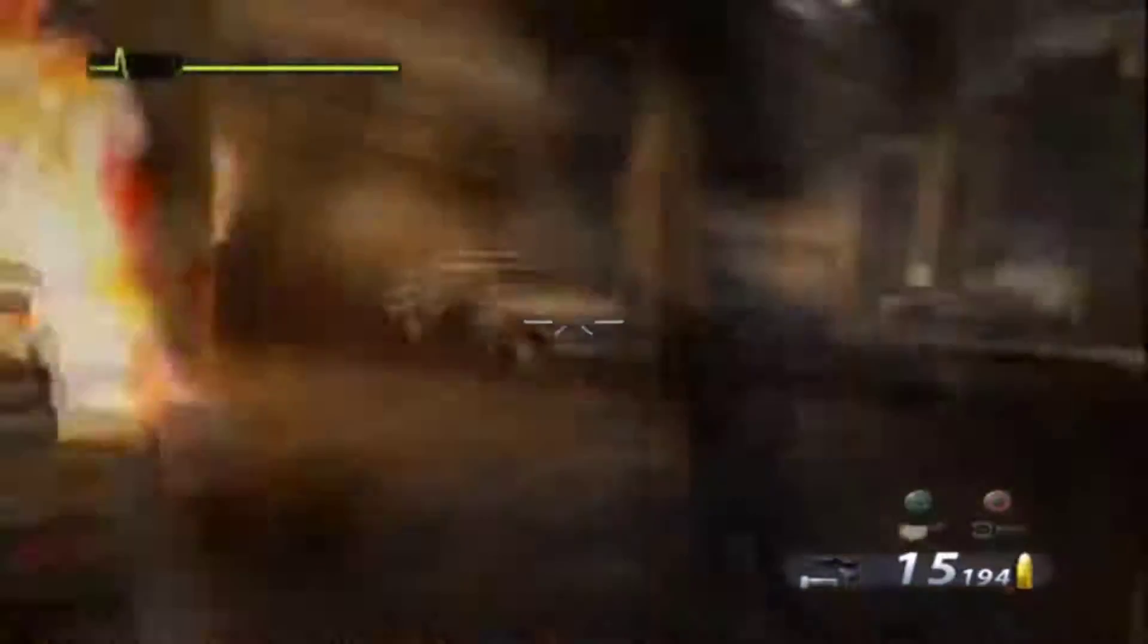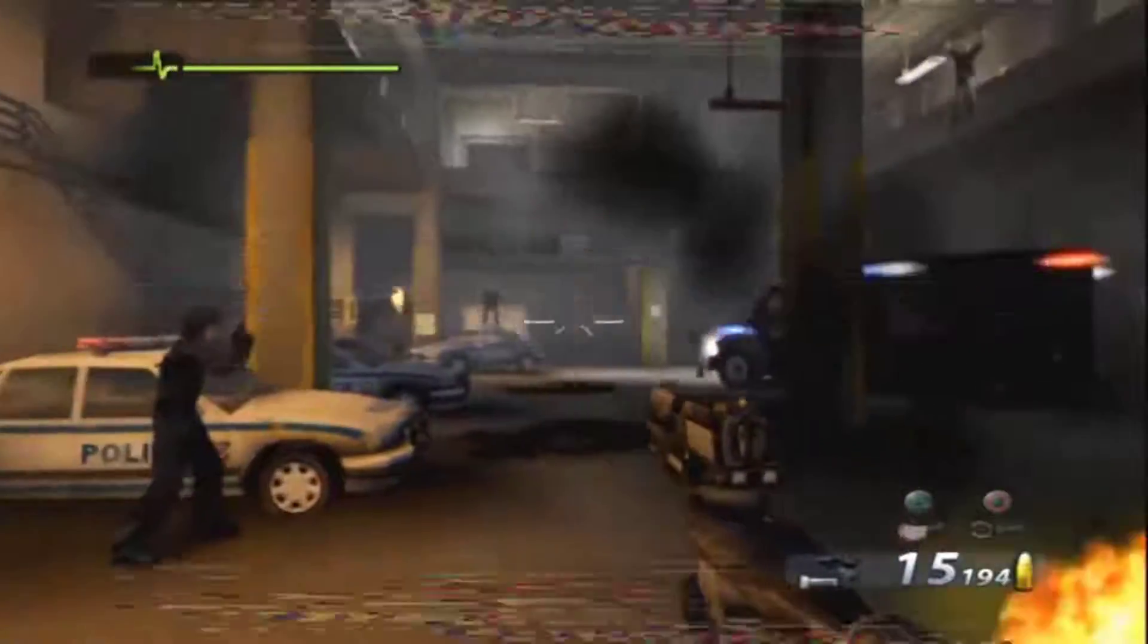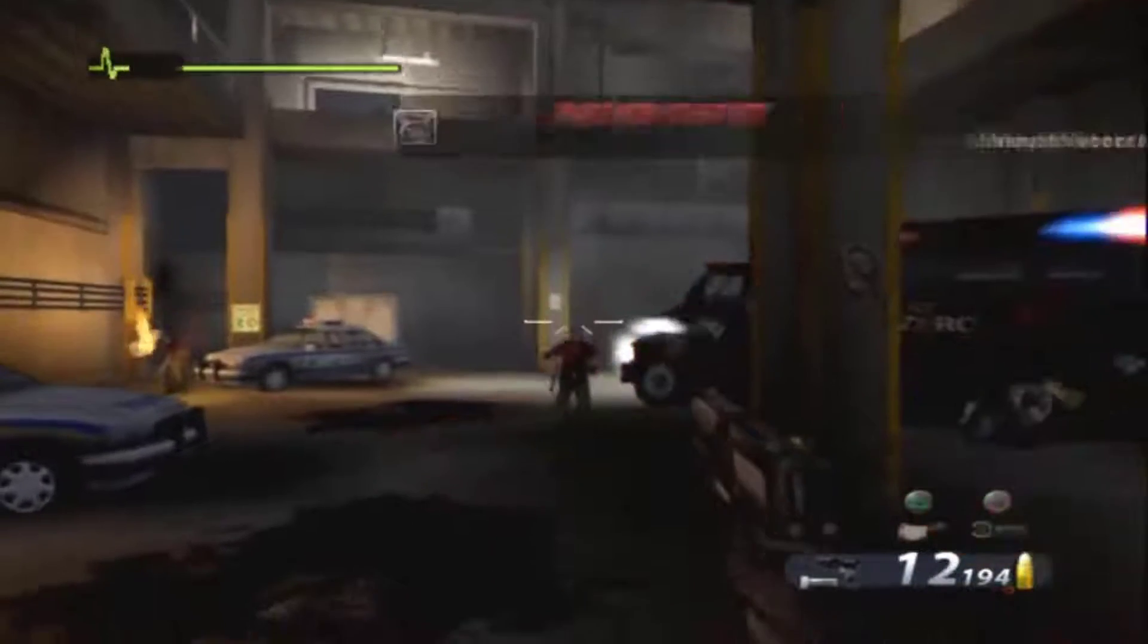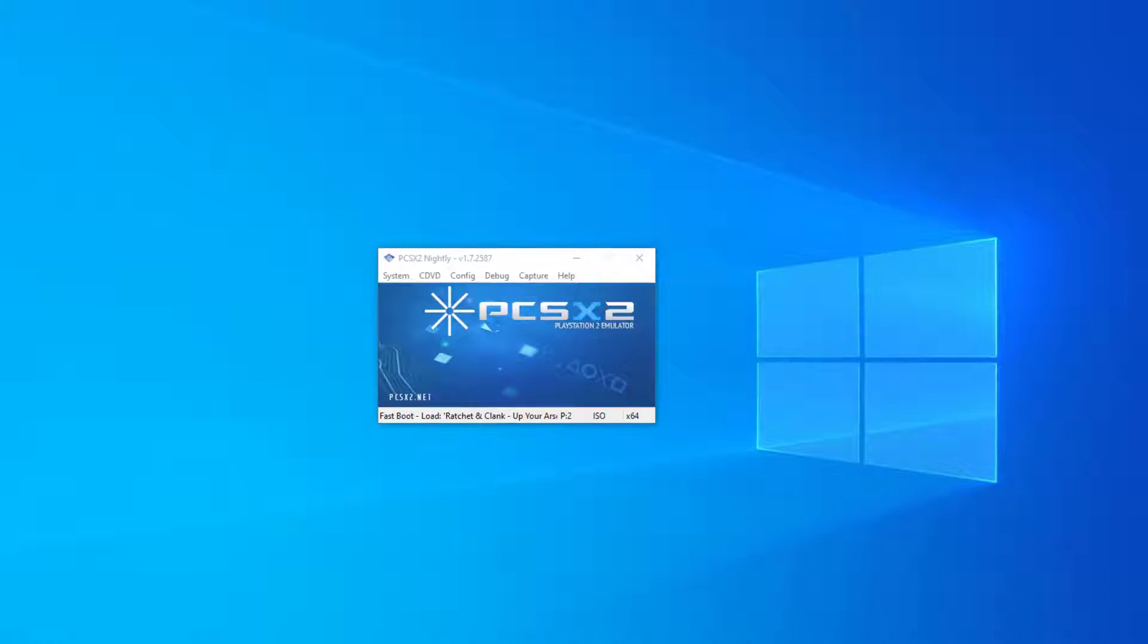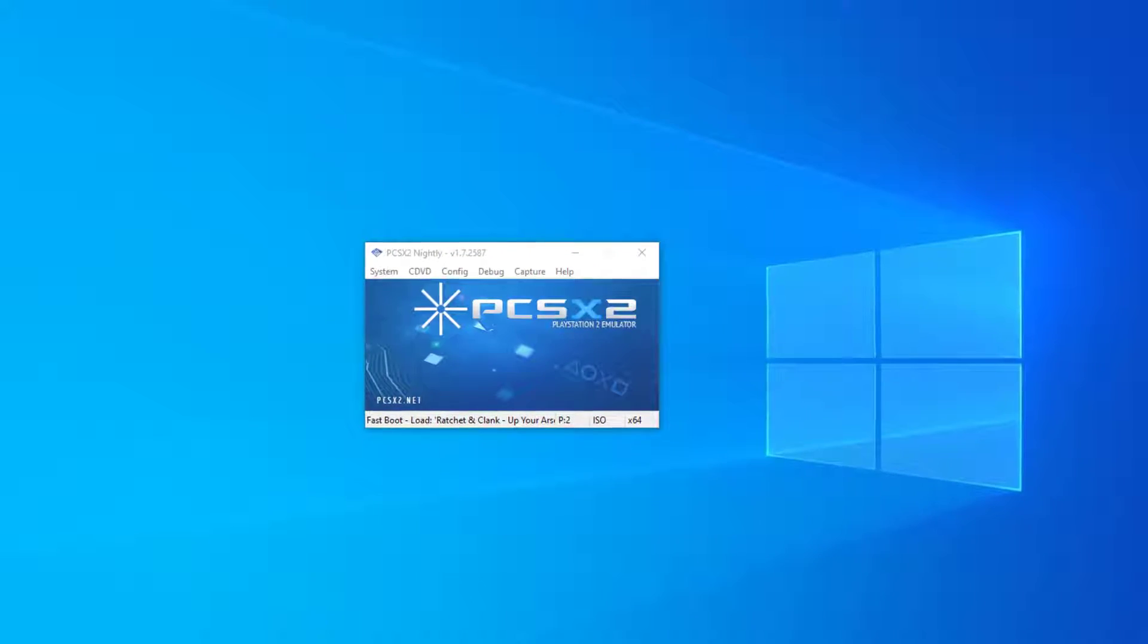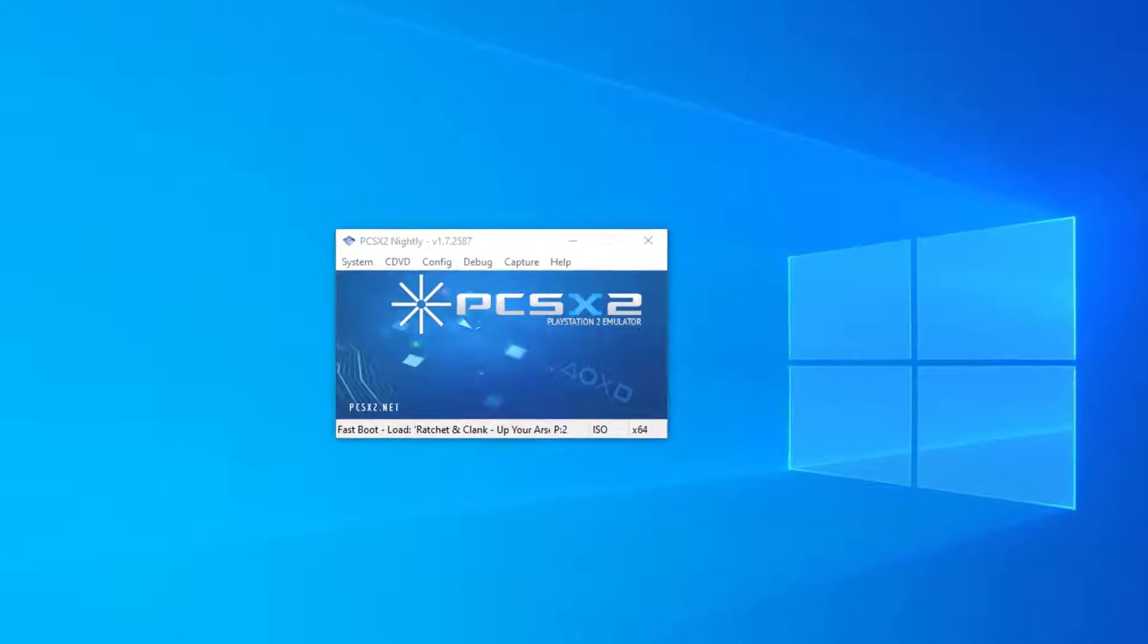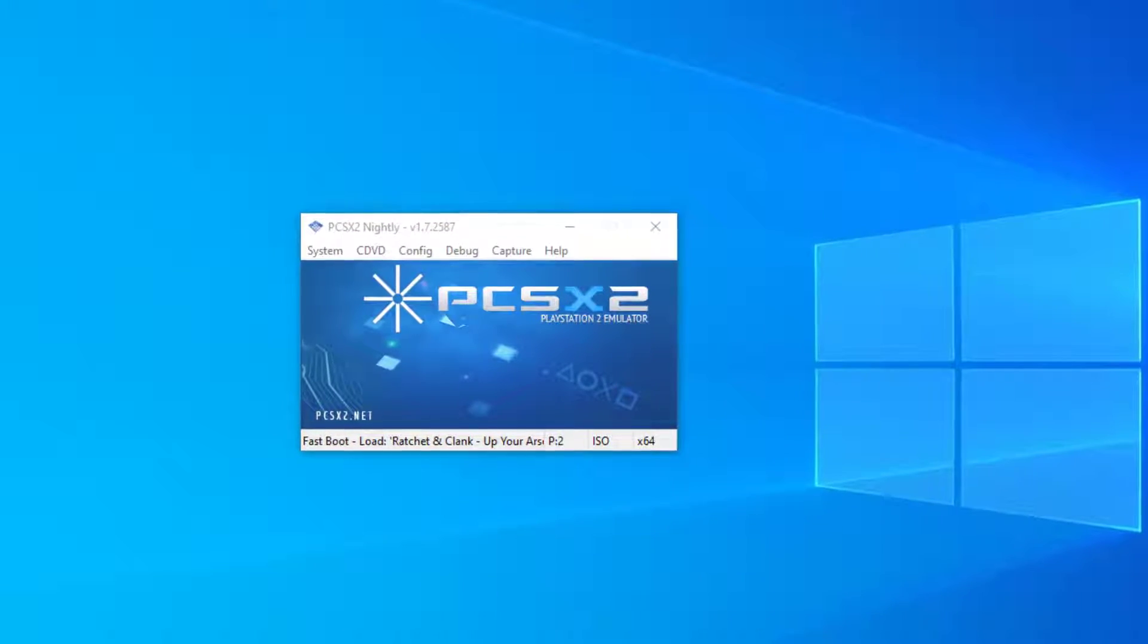It even supports 64-bit computers now and has a new Vulkan renderer which helps with performance on all systems. However, there's no denying that its user interface has aged quite badly, and it's a real pain to change the emulation settings every time you want to play another game.